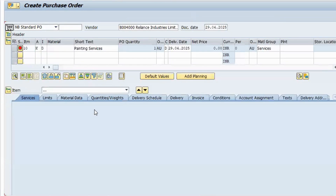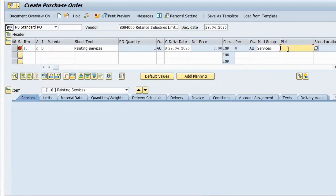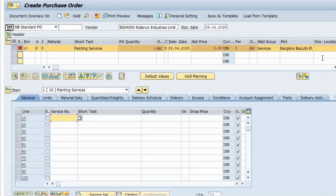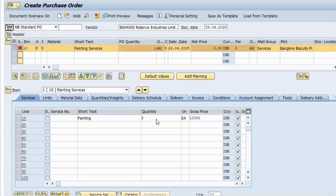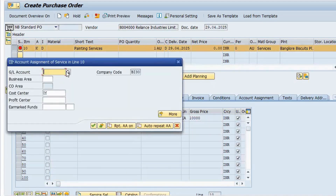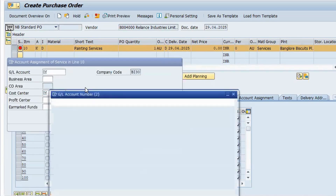Press Enter — the system will ask for a plant number, which is BI3A. We can create a service master using transaction AC01, but we can also create a service PO without a service master. I'll enter painting as the service with a quantity of five units, and the gross price will be ten thousand.